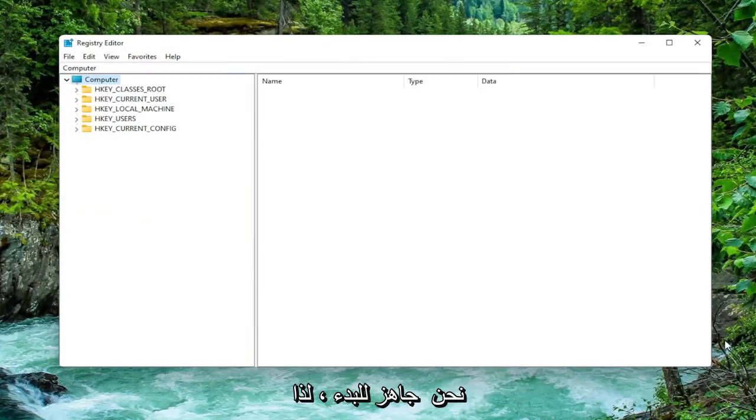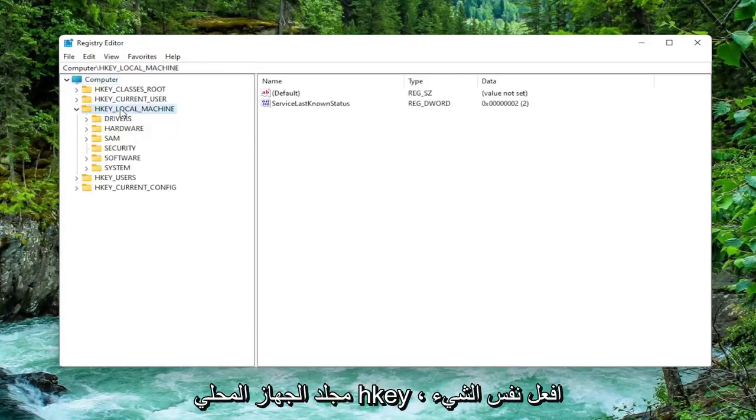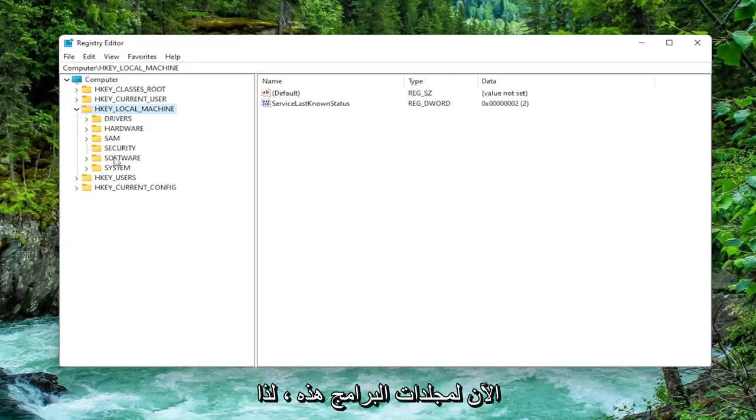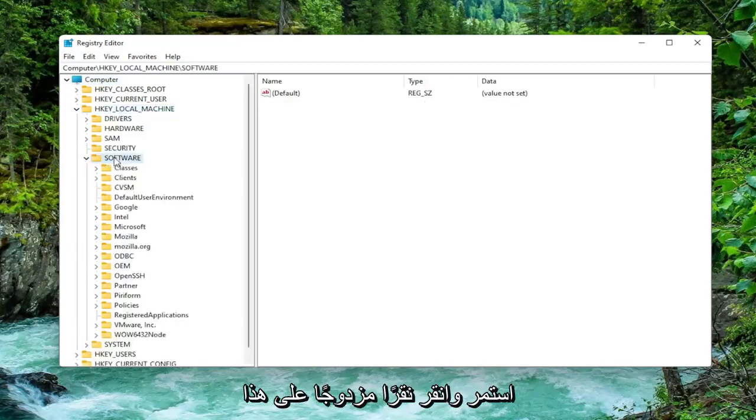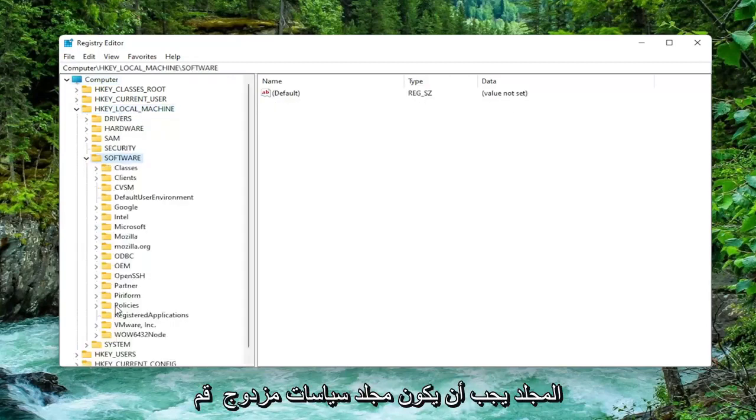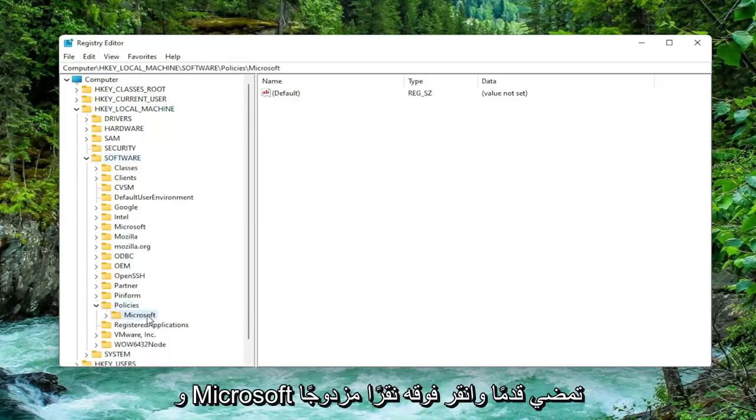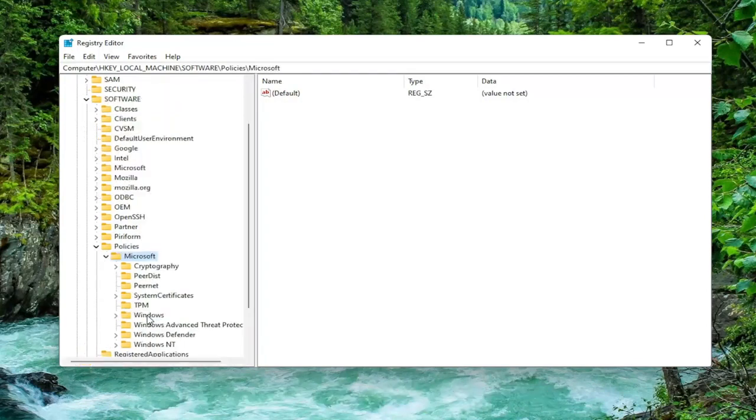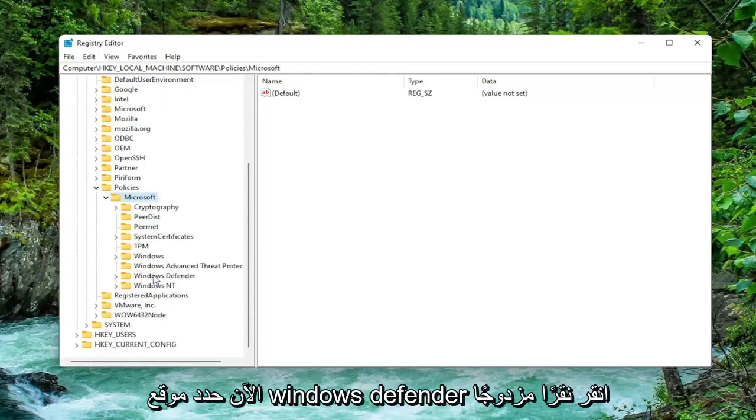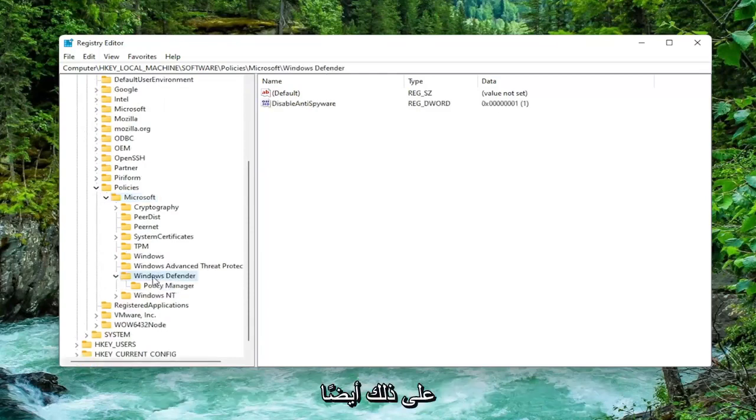Now we're ready to begin. We're going to start off by double clicking on the HKEY local machine folder. Do the same thing now for the software folder. Go ahead and double click on that. Should be a policies folder. Double click on that one as well. And Microsoft. Go ahead and double click on it. Now locate Windows Defender. Double click on that one as well.